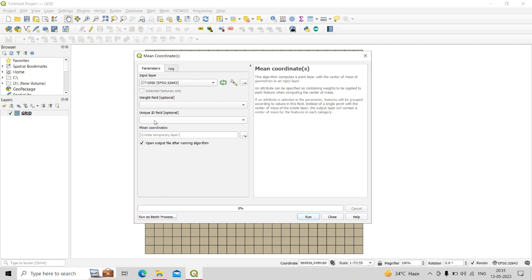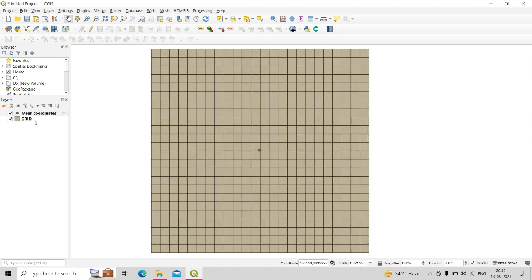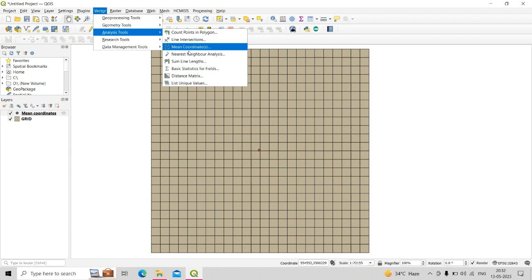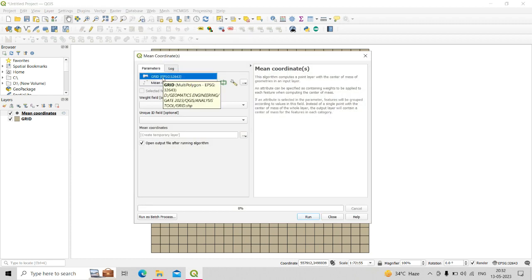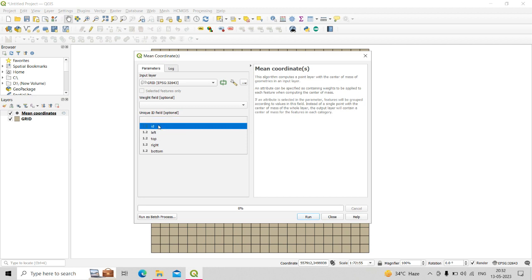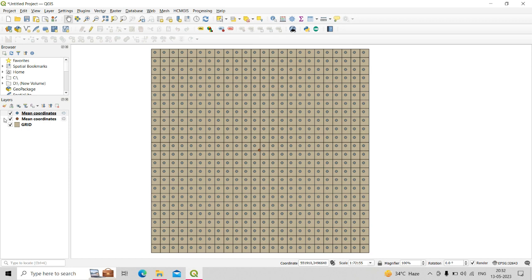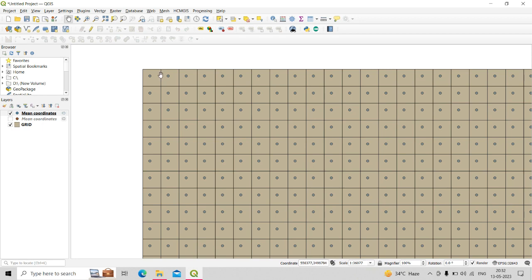When you click Run without a unique ID field, you get a single point shapefile showing the mean coordinate of the entire input shapefile. If you want the mean coordinate of each individual grid, you must select the unique ID field. Go to Vector Analysis, then Mean Coordinates, set the input layer as the polygon grid shapefile, select 'id' as the unique ID field, and click Run. With a unique ID selected, the output is a multipoint shapefile showing the mean coordinate of each individual polygon.